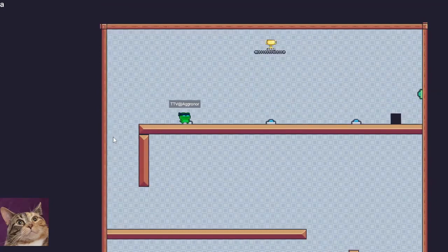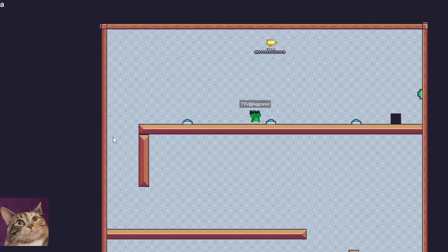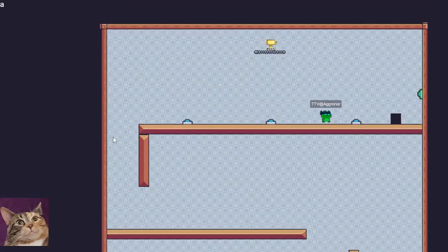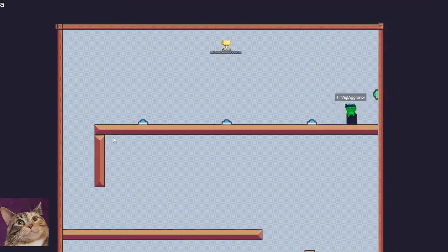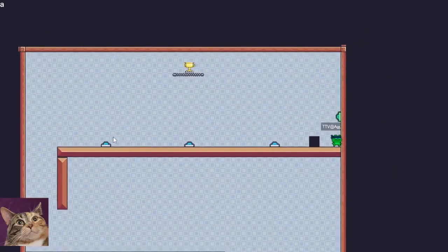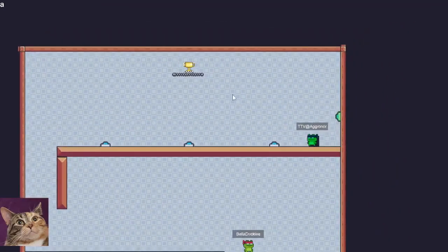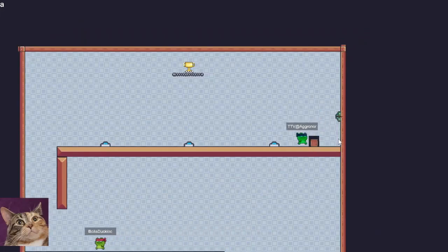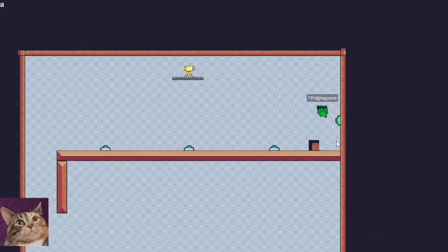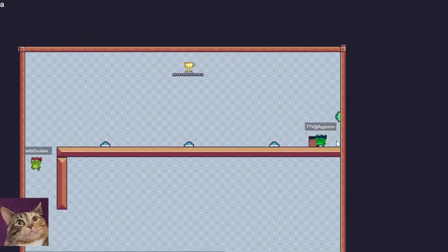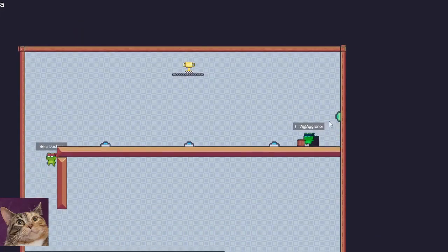He's got to figure how to get up there again. God damn it, there we go. Wall jumping is difficult.